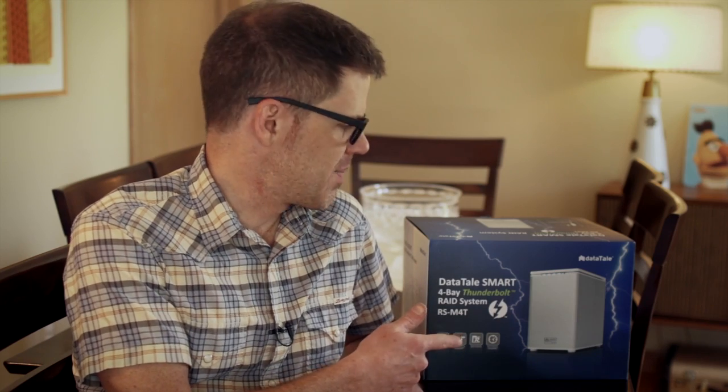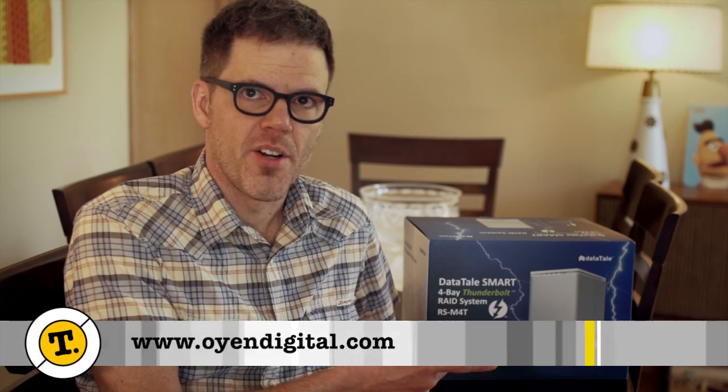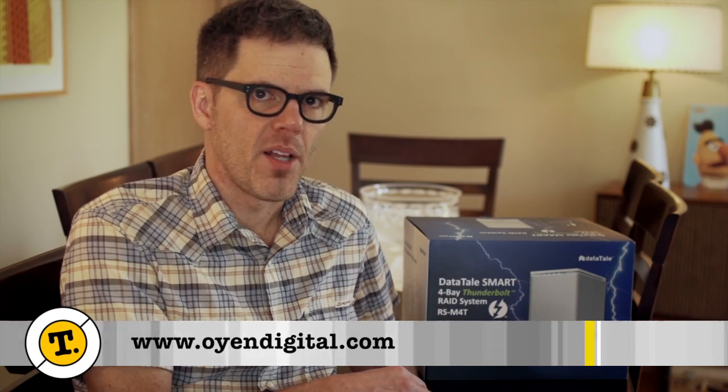This unit was provided to me from Oyen Digital, their local business here in the Minneapolis-St. Paul area. I've been using one of their USB 3.0 Express cards for my 17-inch MacBook Pro. It's been working great.